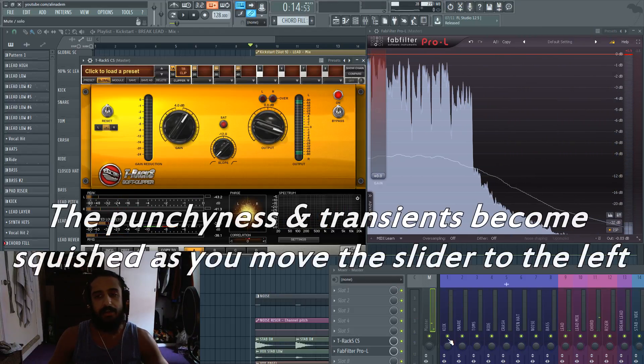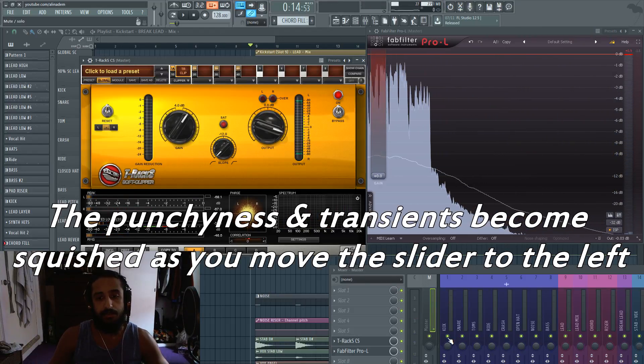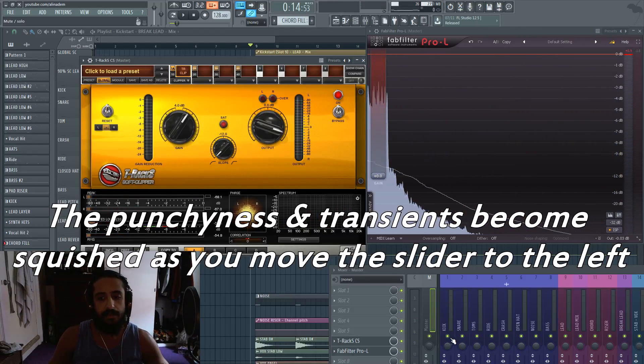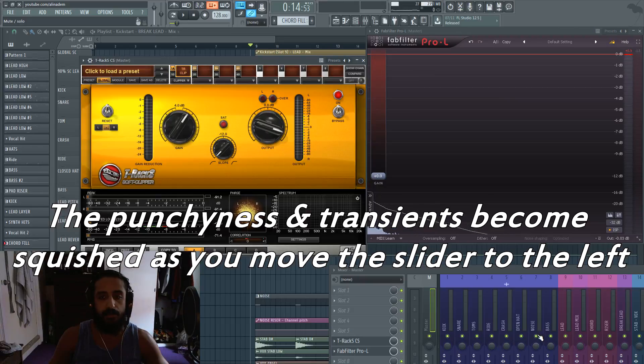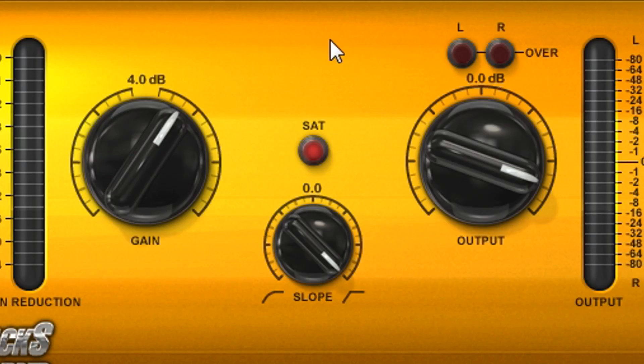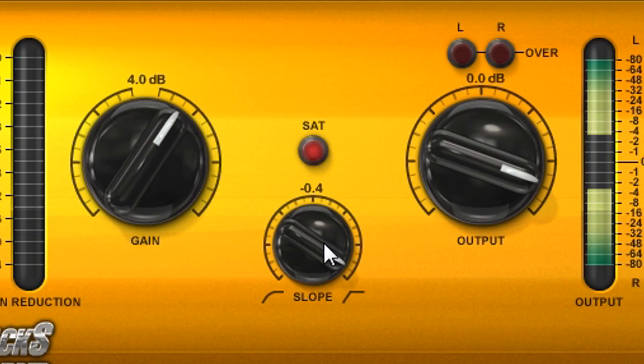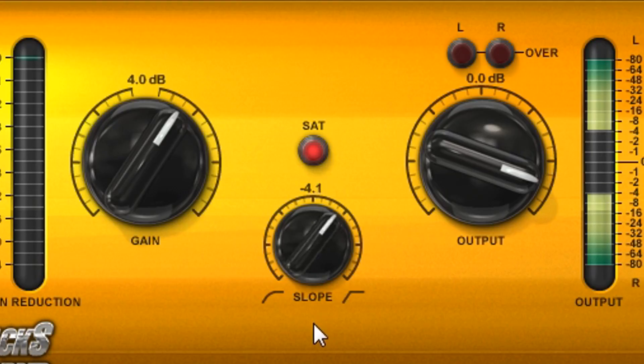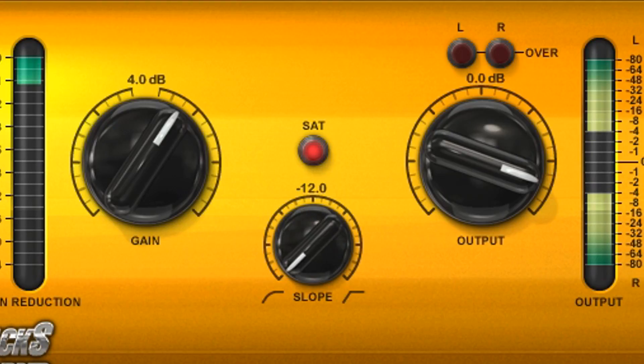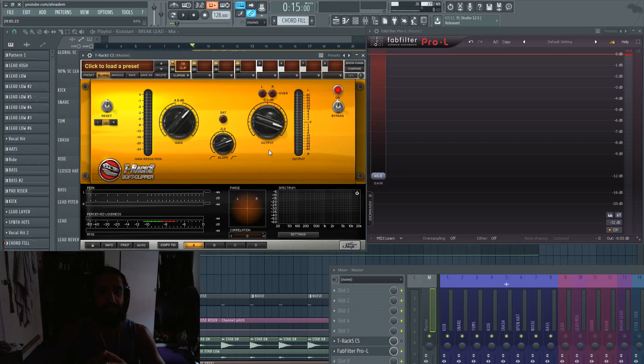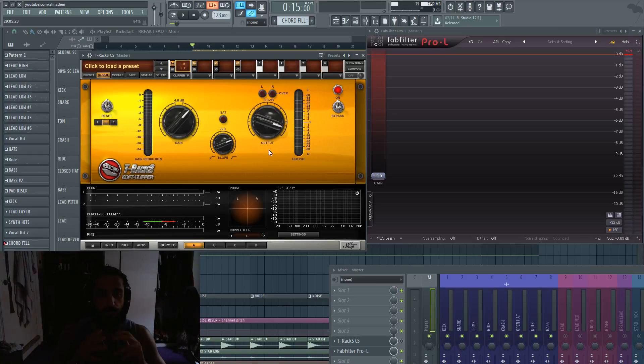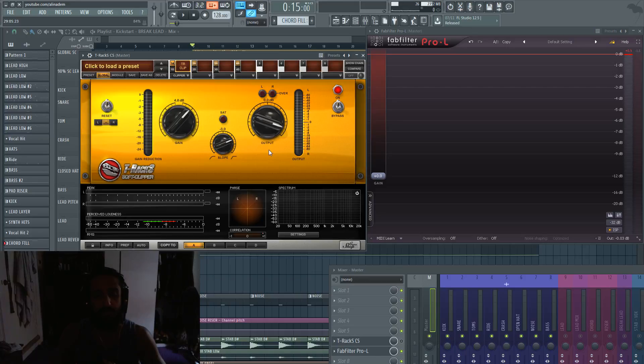Now let's just show you the effect that it'll have if we adjust the slope. Now you might not have heard a huge difference. Instead, let's just isolate our percussion. So you can see that bringing down the slope really kills the punchiness and the dynamics, the transients, they really get muffled, they really get squished.